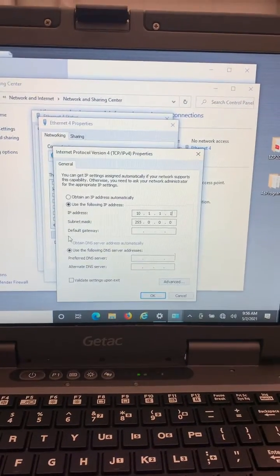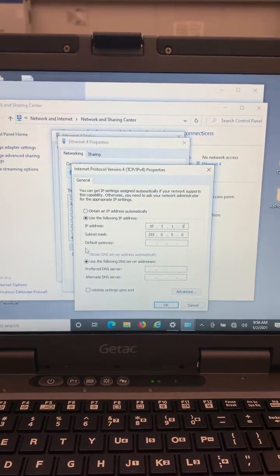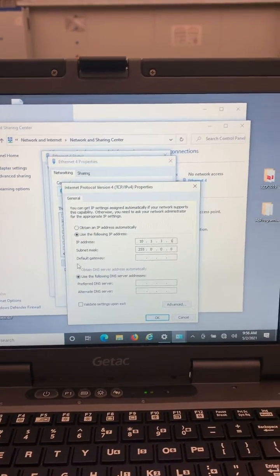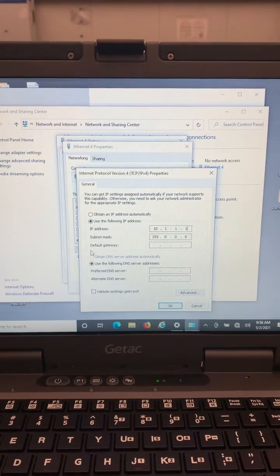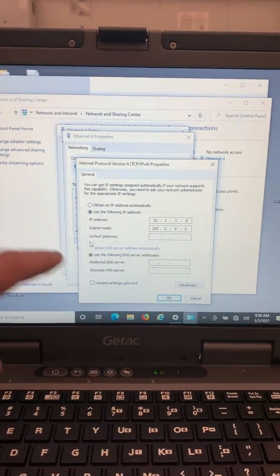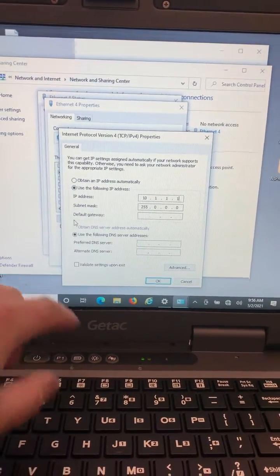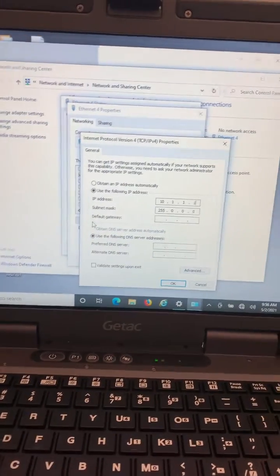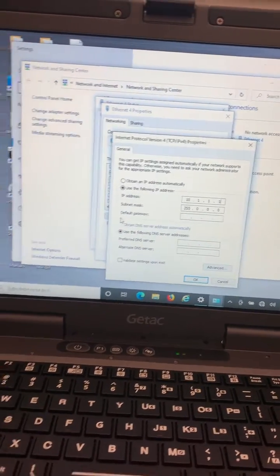If you're having trouble connecting your computer to your Mach 3, these are the settings you need to place in, and you do this in your Ethernet settings.